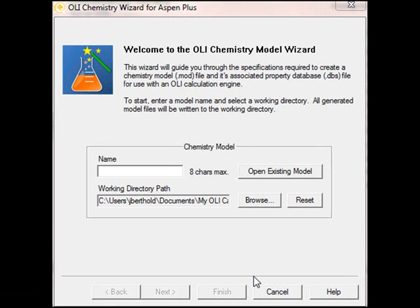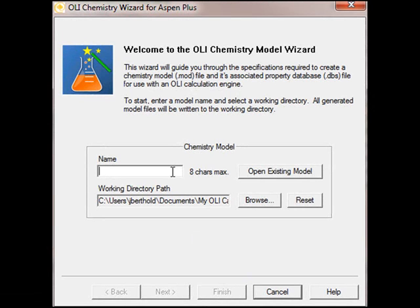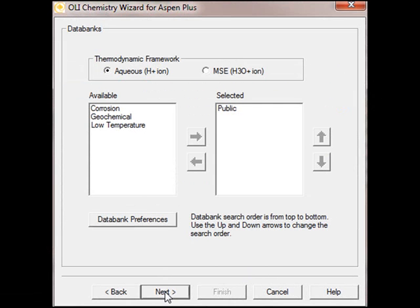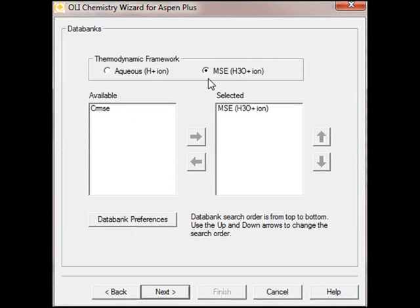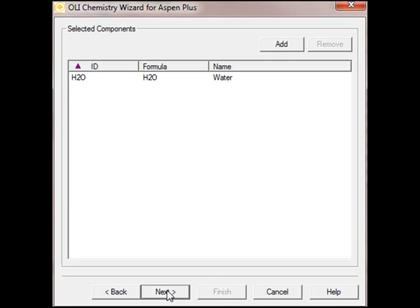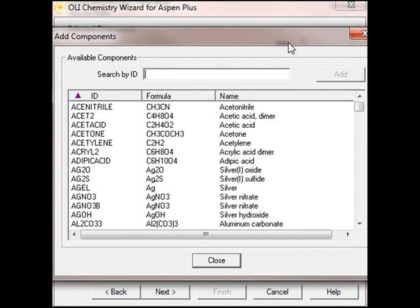To create an MSE model, we just have to follow the same procedure. We've started the OLI Chemistry Wizard here, and we're just going to call it our MSE model, MSE Test. And we'll follow the same steps we did before. The only difference is we're now going to click the radio button, MSE, under Thermodynamic Framework. We'll then go ahead and select Next, and then add our components.